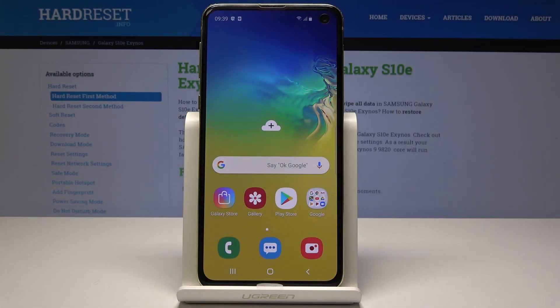Here I have Samsung Galaxy S10e and let me show you how to change the font size and the font style on the following device.